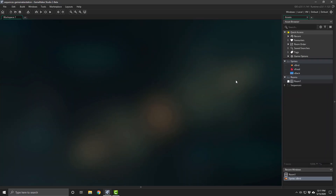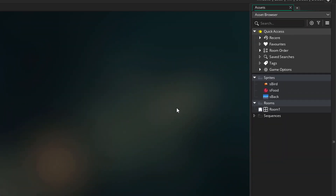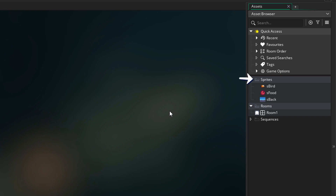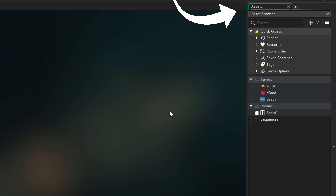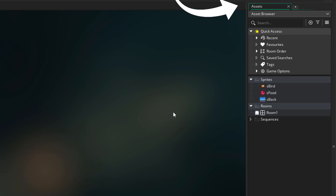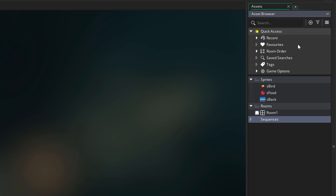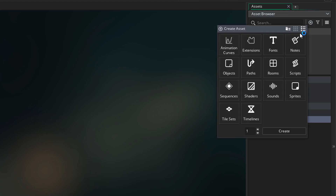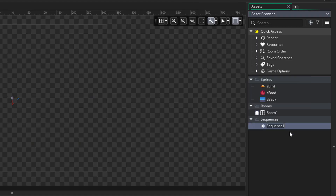I'm going to go into GameMaker Studio 2.3, which is in beta as of this video. I have a few assets here already — a few sprites and a room. I've deleted all of the other groups. If you want to learn more about the new asset browser, do check out my video on the IDE changes. Now in the sequences folder here, I'm going to create a new sequence asset and keep the name as sequence 1.